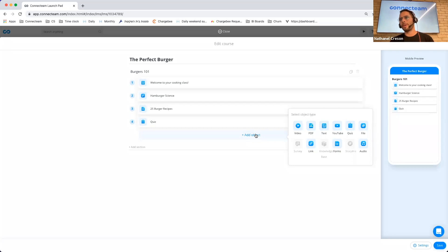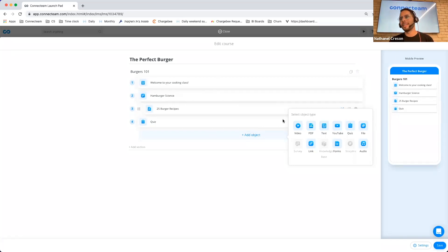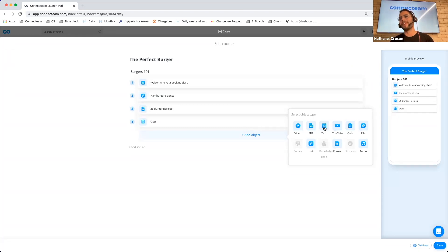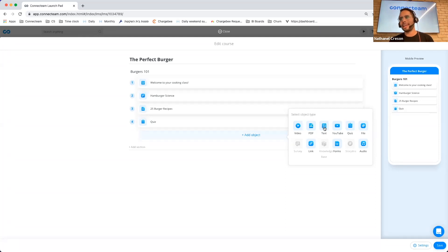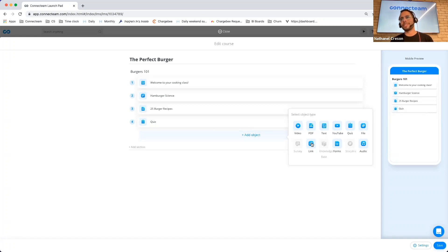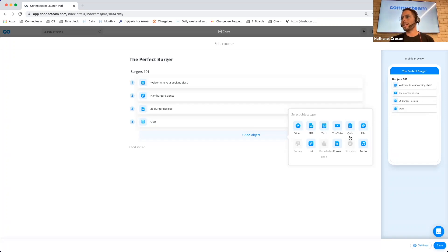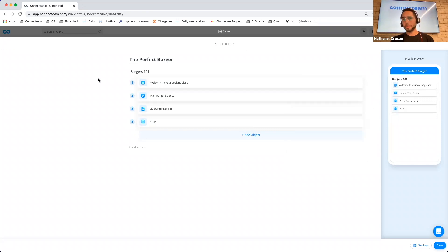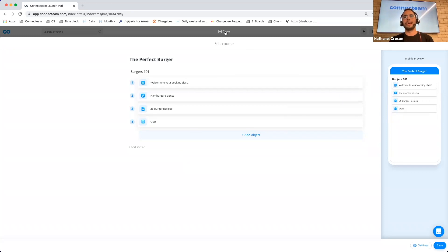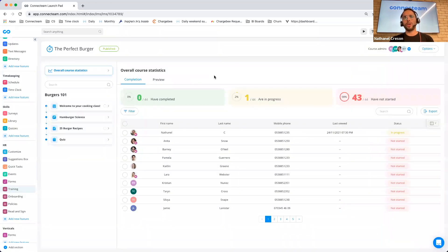Just to play with our imagination, let's say we're creating a cooking class here for my employees. We might start off with a text object which describes and welcomes our employees to the cooking class. We might have a link where they can read about the hamburger science within a specific website. We might upload a PDF with the 25 most delicious burger recipes, and we can also quiz them about everything that they learned.